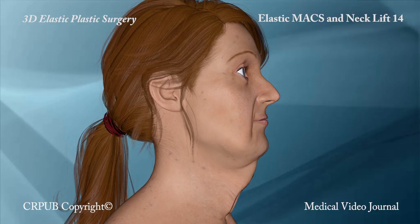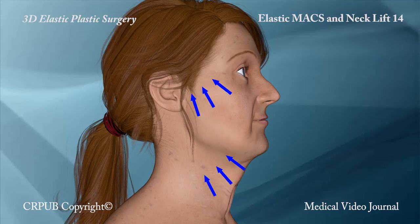In elastic max and neck lifting, the cheeks and neck are not dissected and the procedure is ambulatory.